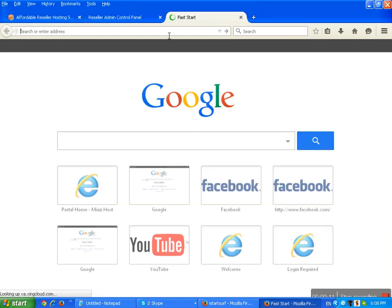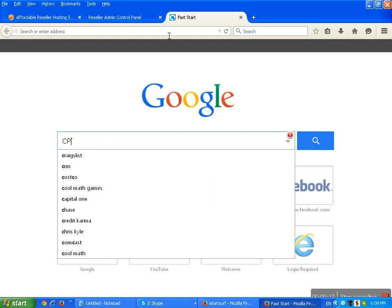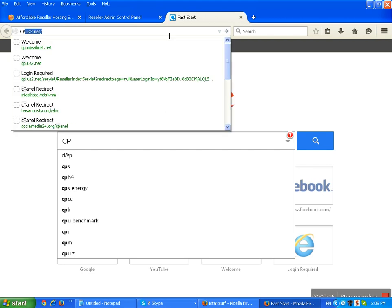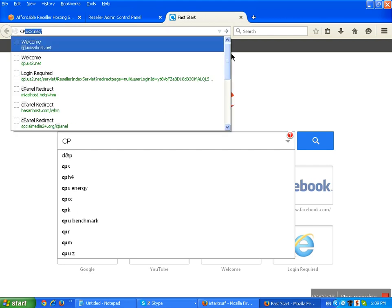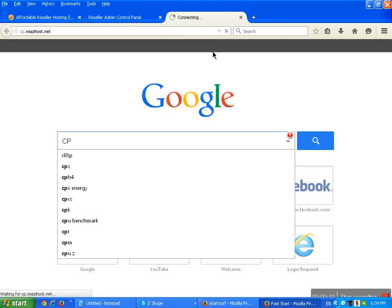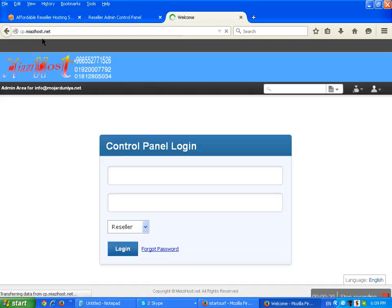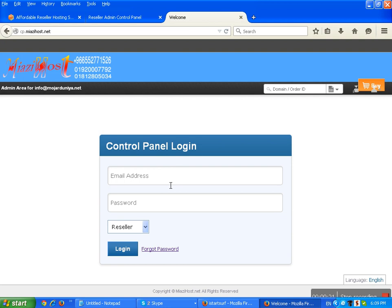Go to cp.myaziohost.net, then enter your email address and password. Reseller only for reseller, and client only for client.